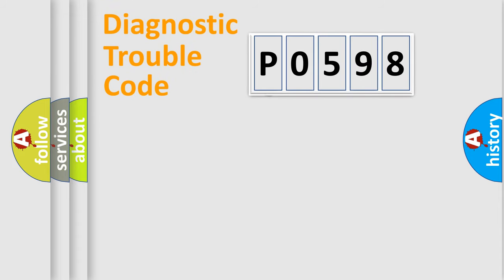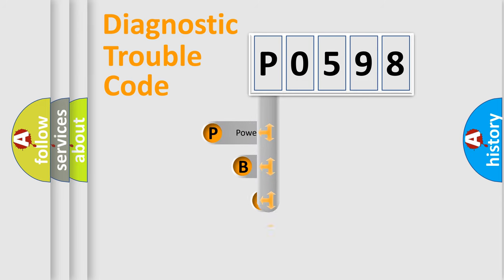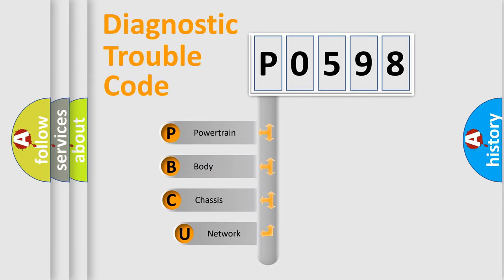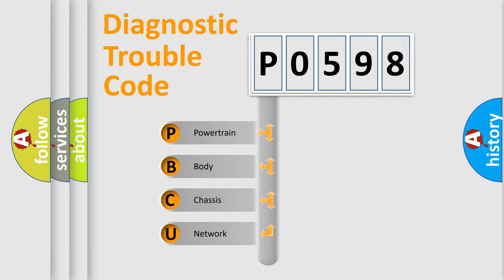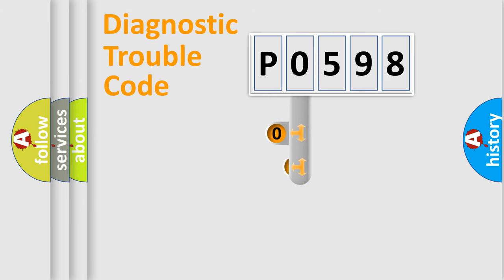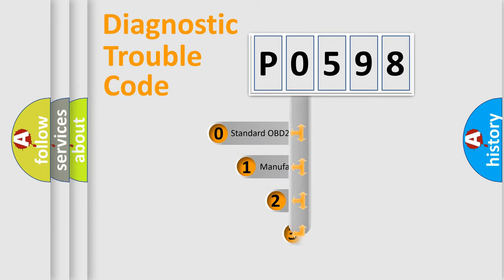First, let's look at the history of diagnostic fault code composition according to the OBD2 protocol. We divide the electric system of automobile into four basic units: powertrain, body, chassis, and network. This distribution is defined in the first character code.